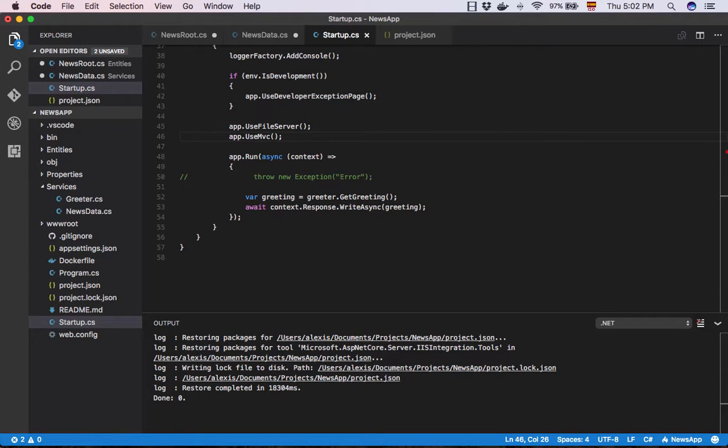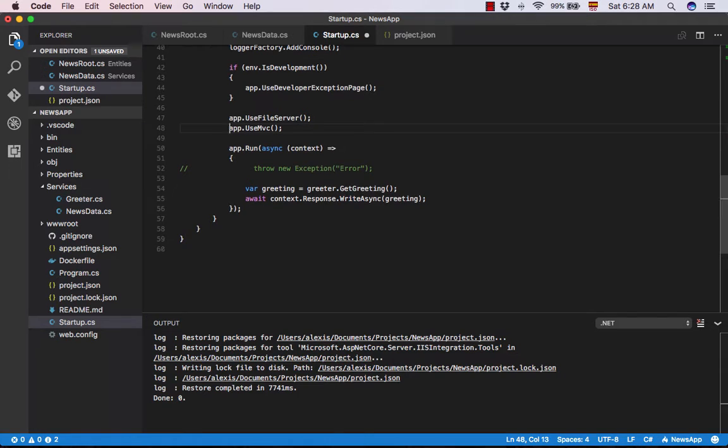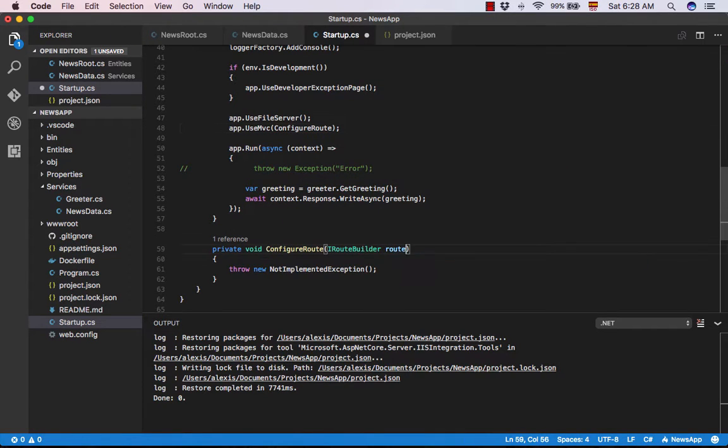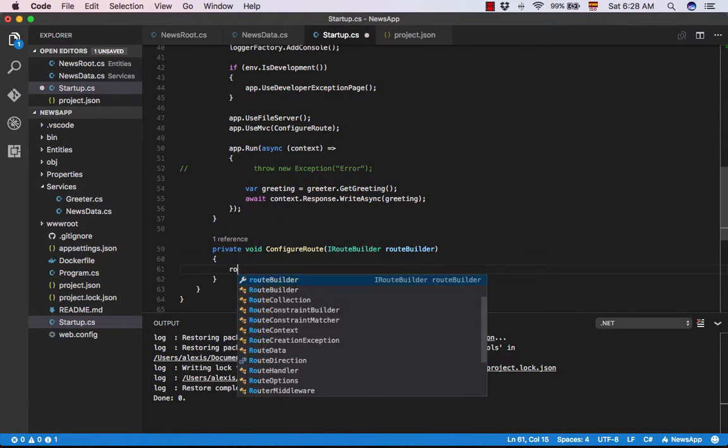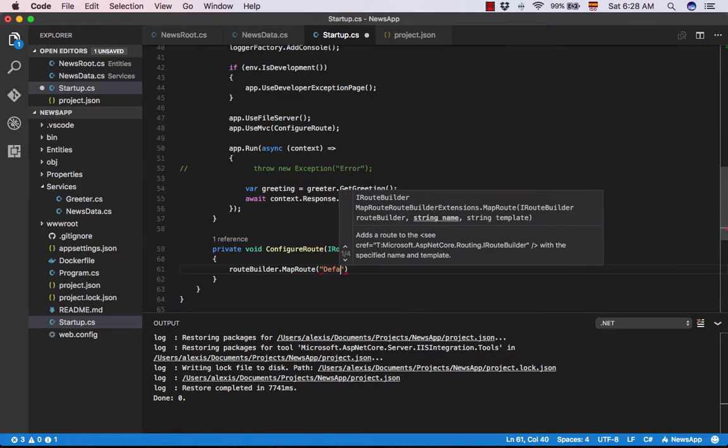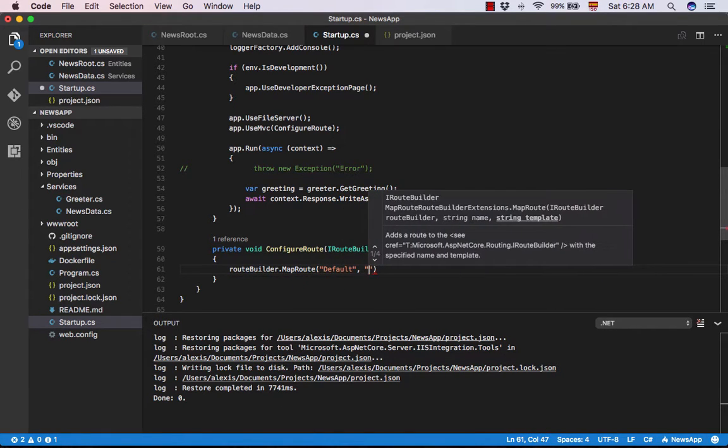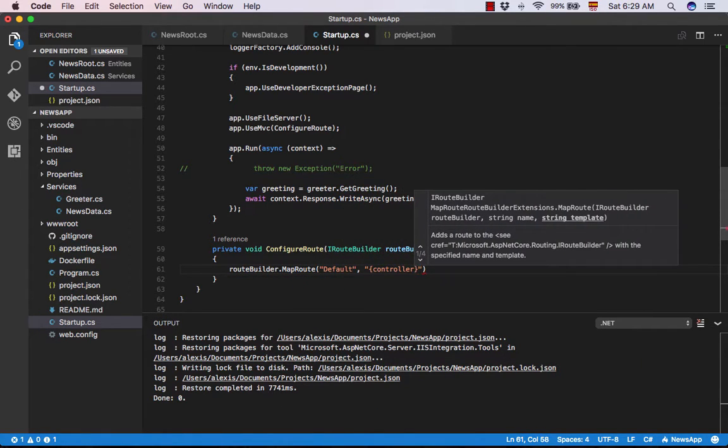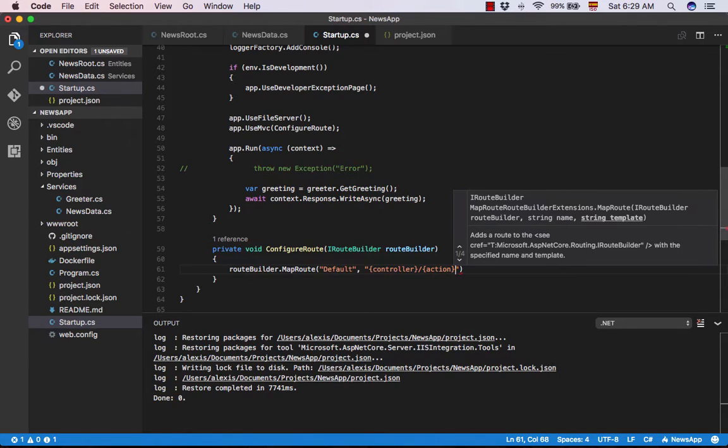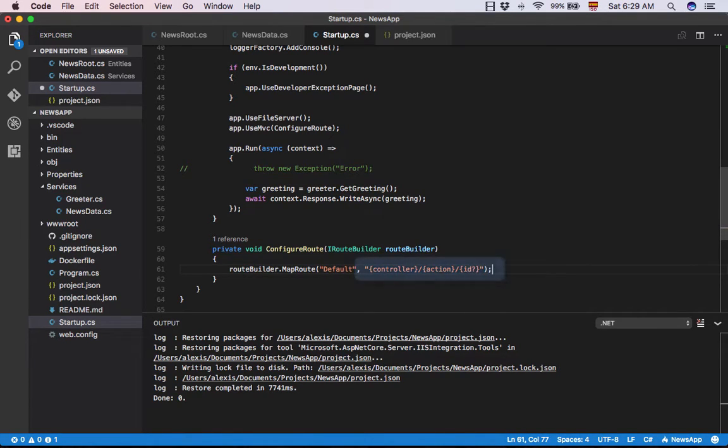MVC requires us to configure the access path for controllers and actions for which we are going to modify the line app.UseMVC in order to use a delegate. As we can see the configure route takes the name of the controller, the action, and additionally an optional ID parameter. We can also configure a default route.